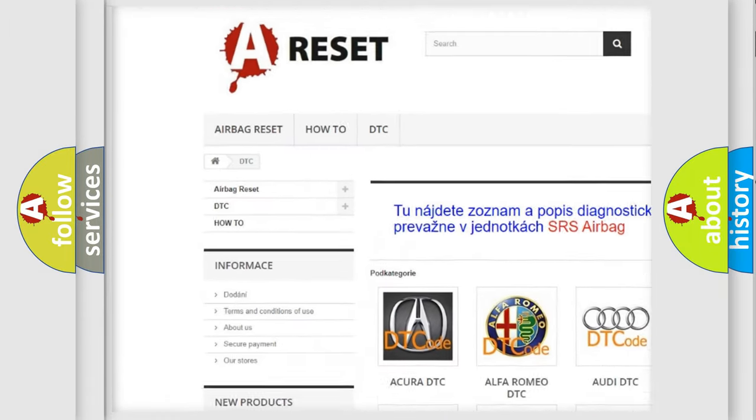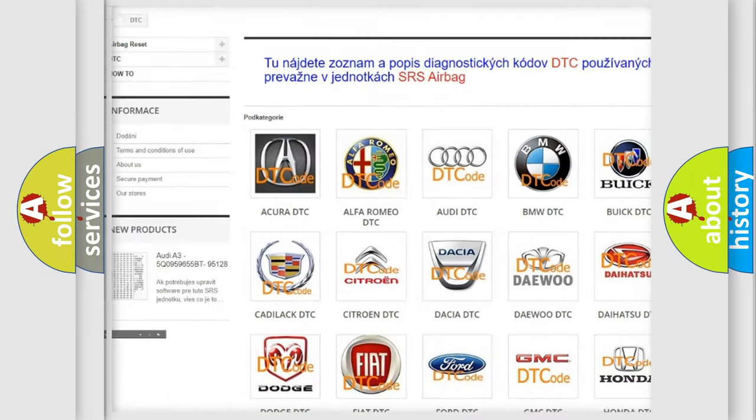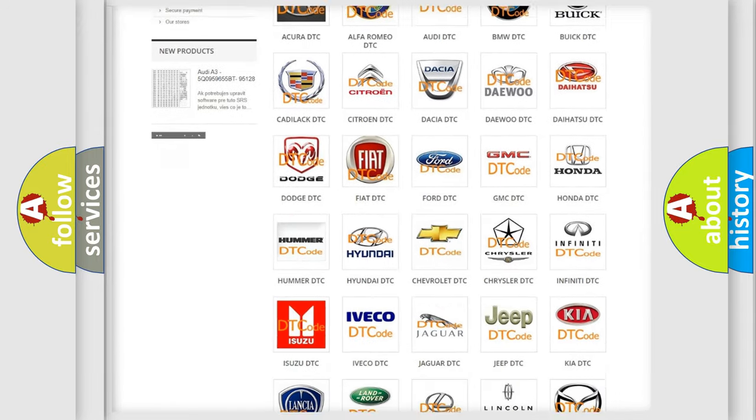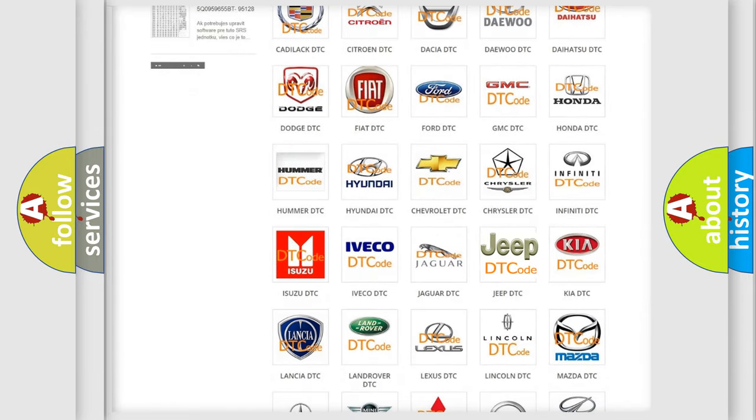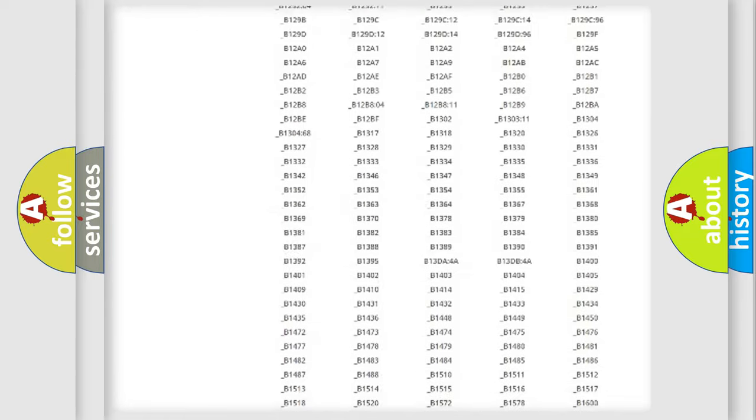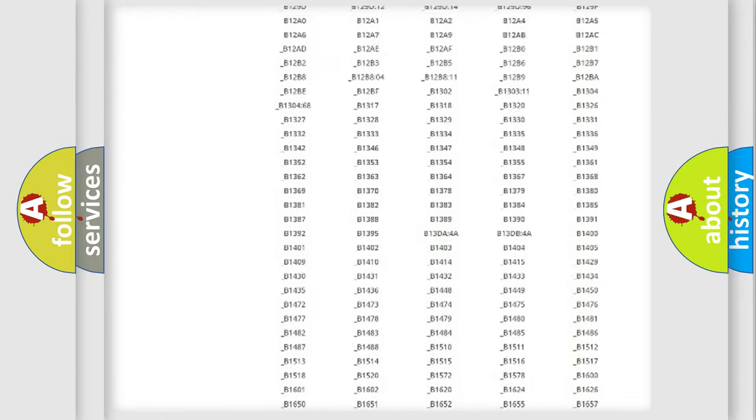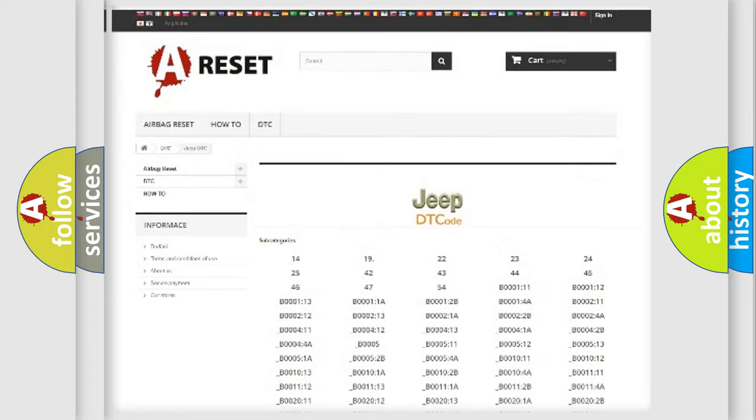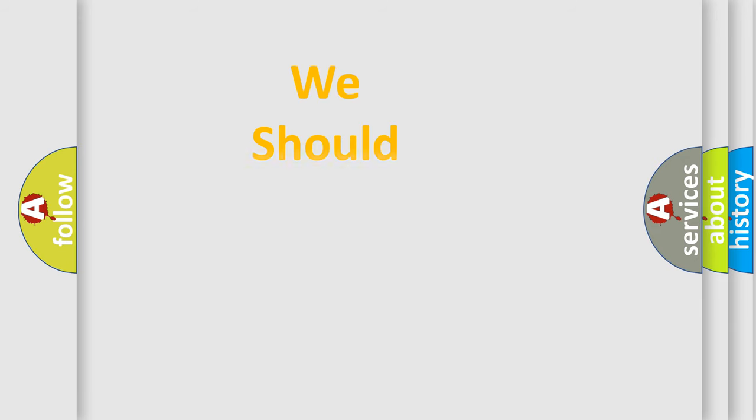Our website airbagreset.sk produces useful videos for you. You do not have to go through the OBD2 protocol anymore to know how to troubleshoot any car breakdown. You will find all the diagnostic codes that can be diagnosed in Jeep vehicles, and many other useful things.